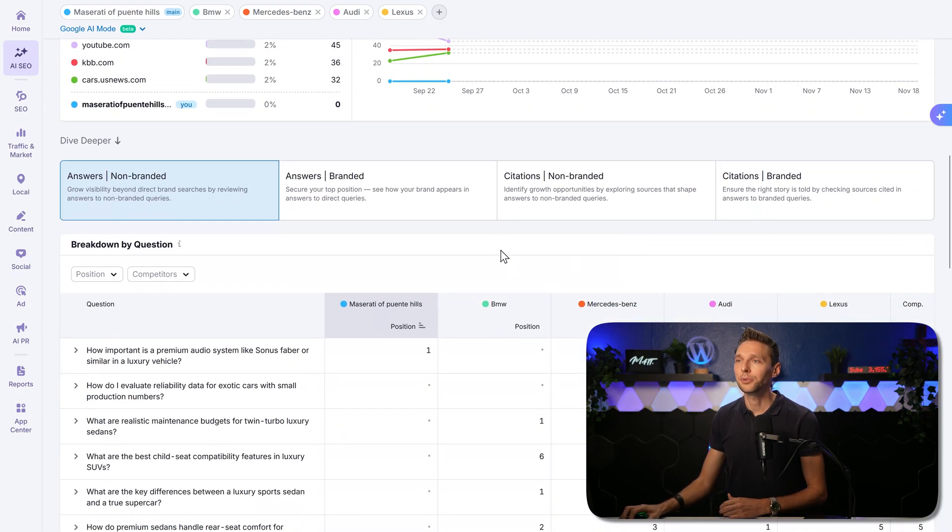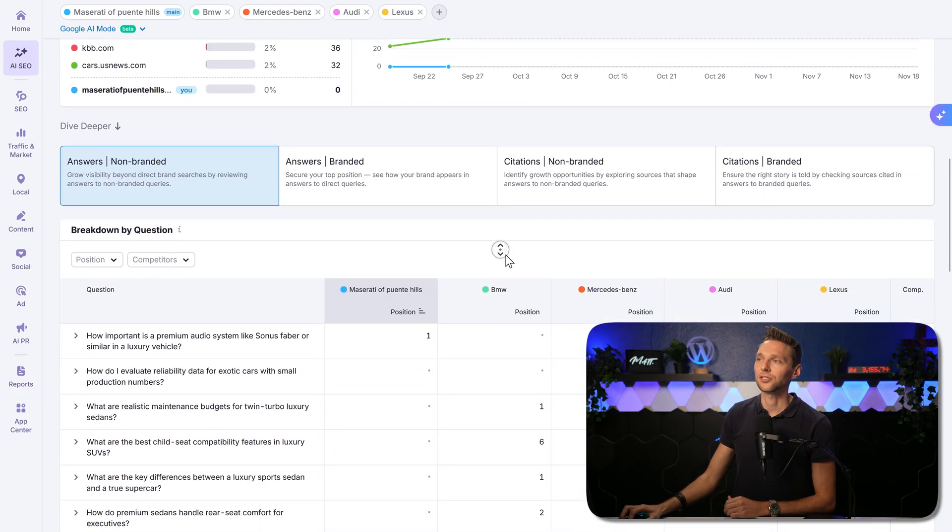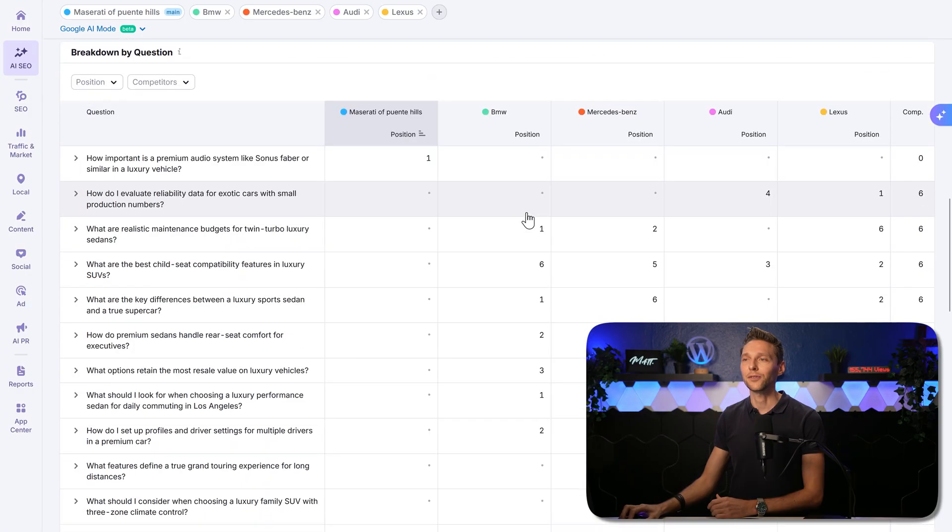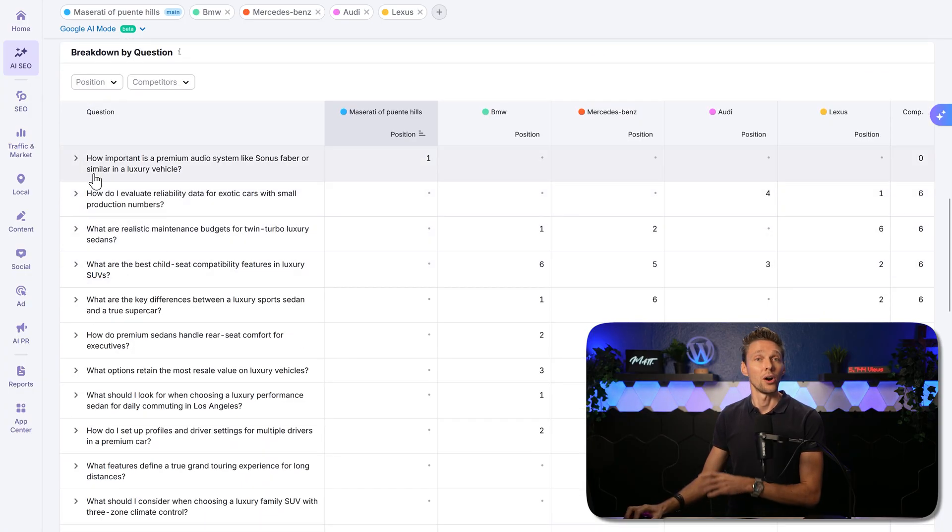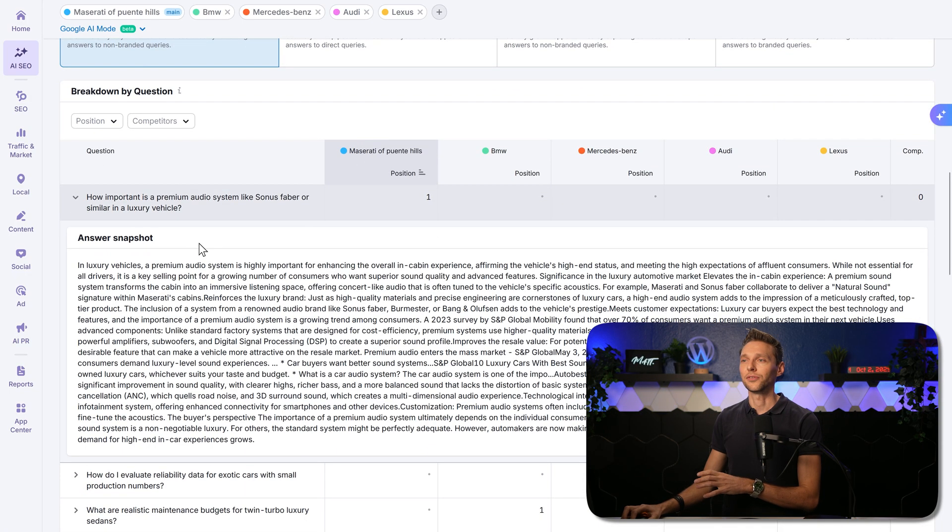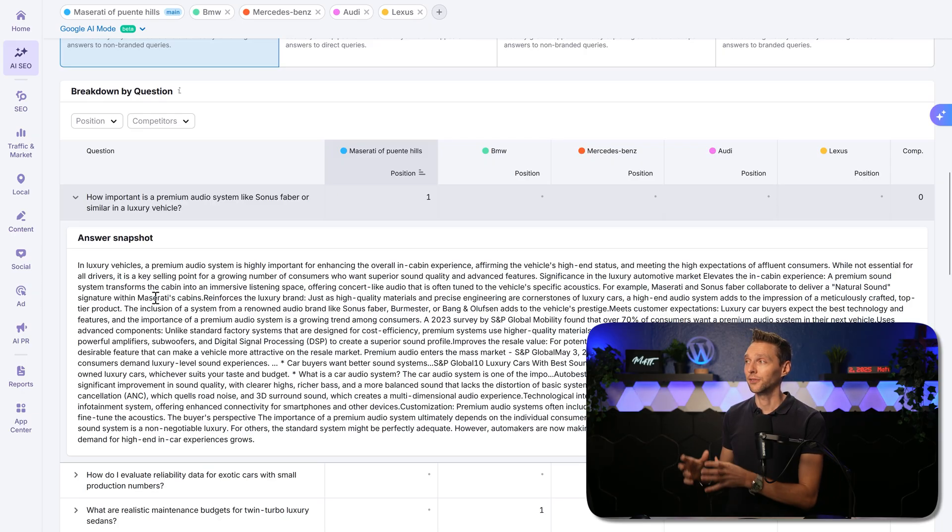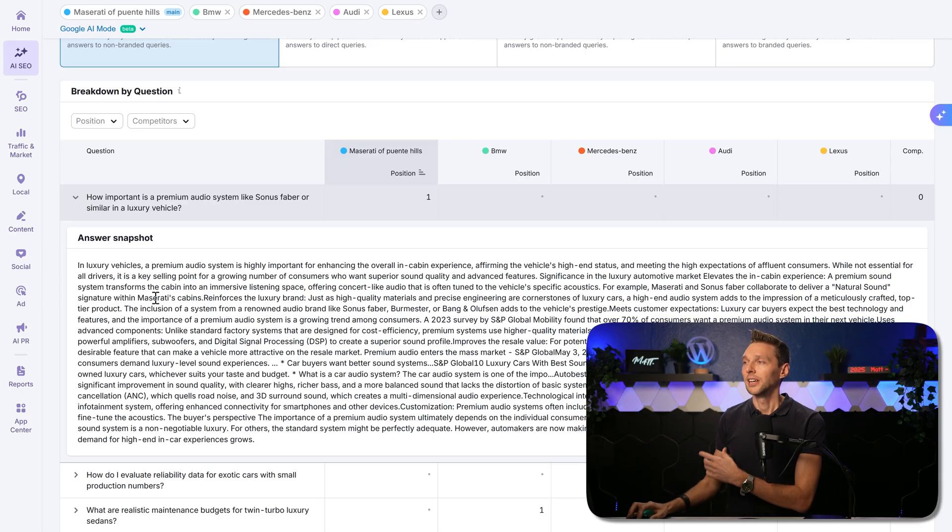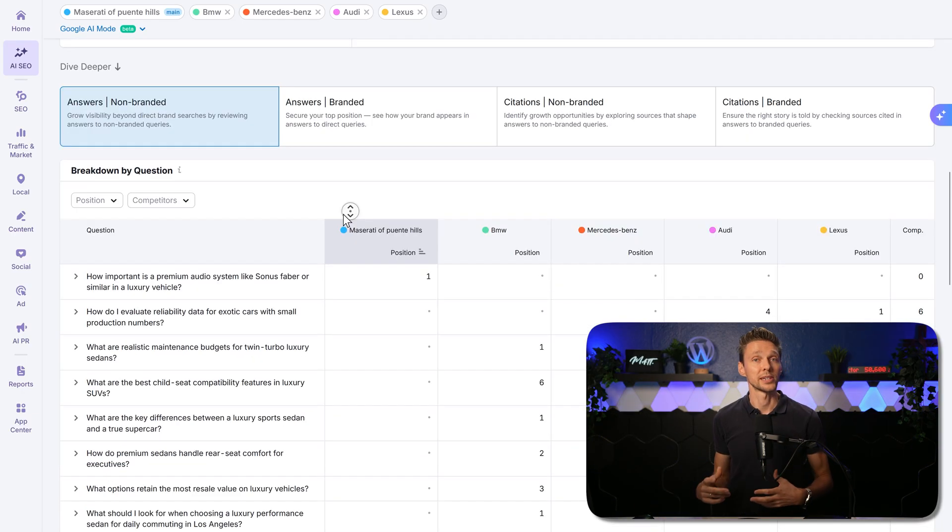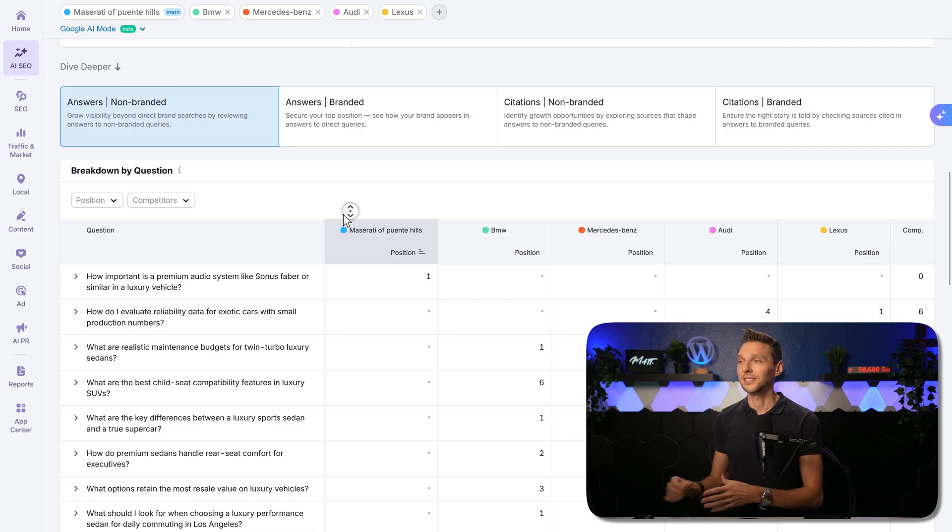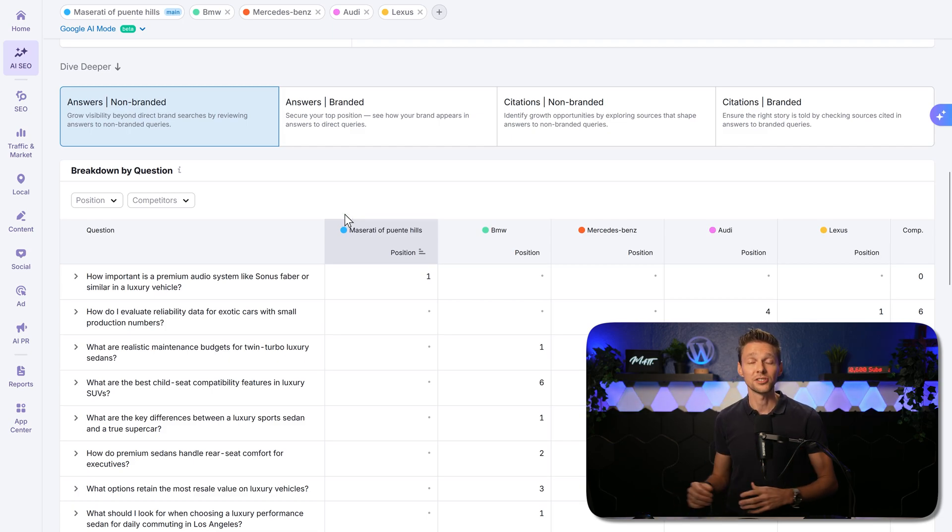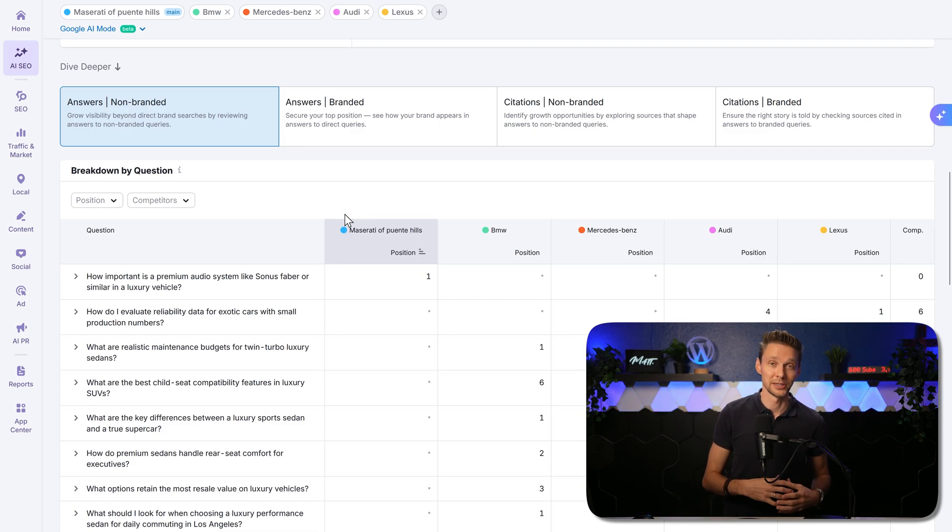We can dive deeper to answers not-branded, branded citations, and we can see everything we want. And we can also see a detailed breakdown of the exact question and the answer the AI gave SEMrush, which was put in this report. This way we can do some research and see exactly where we are being mentioned and not being mentioned.